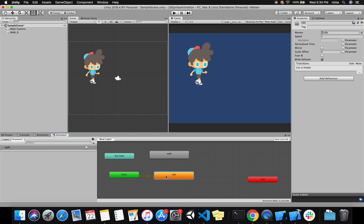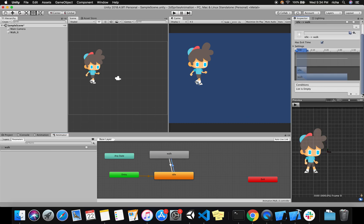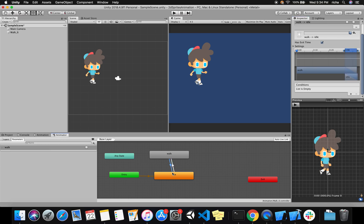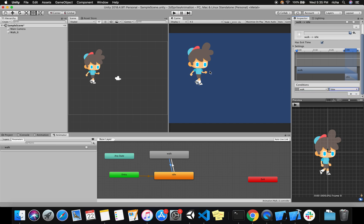I'll make a transition from idle to the walk animation, and similarly another transition from walk back to idle. From idle to walk, I want the Walk boolean to be true. For the walk-to-idle transition, select the transition arrow — in the Inspector scroll down to the Conditions tab, click the plus button, and set the Walk condition to false. When the boolean is false the player stops walking; when true, the player starts walking.